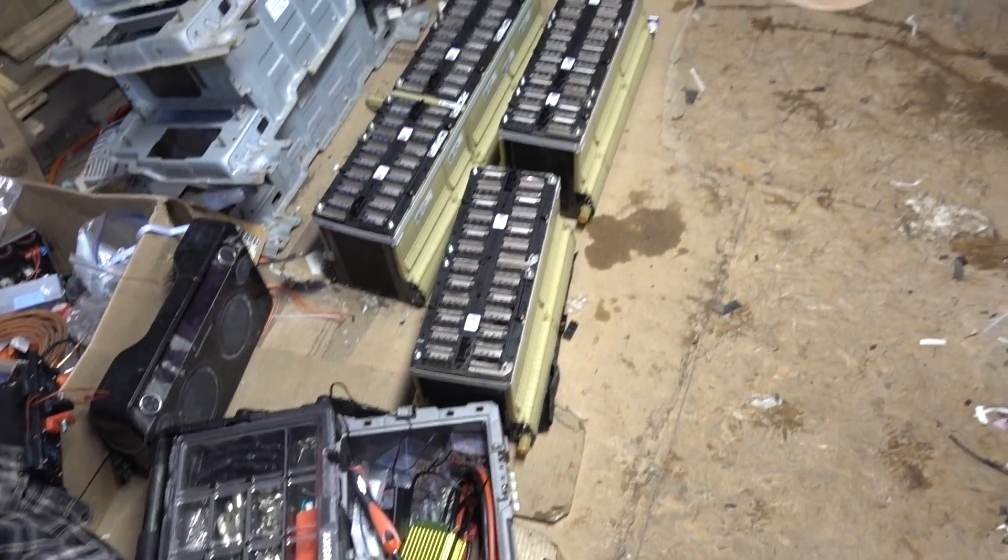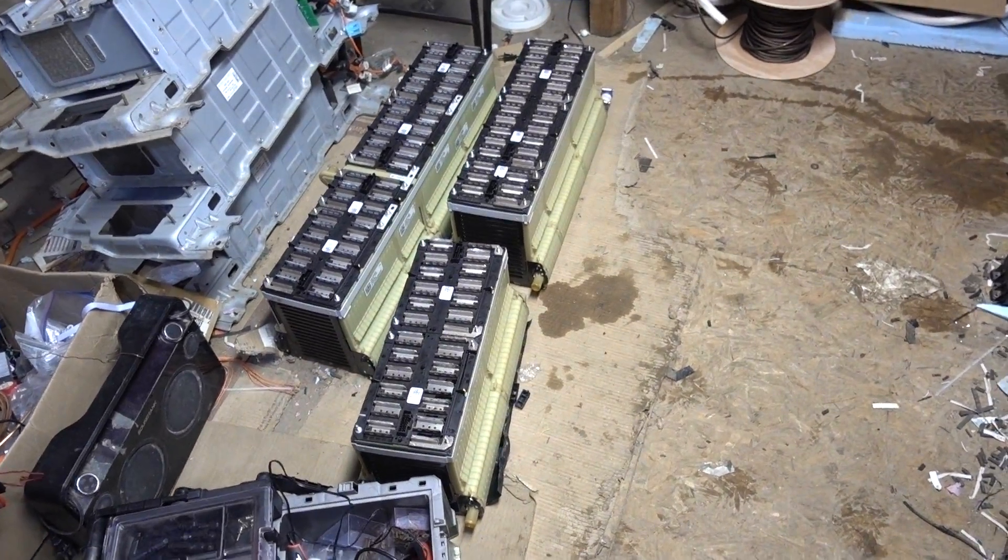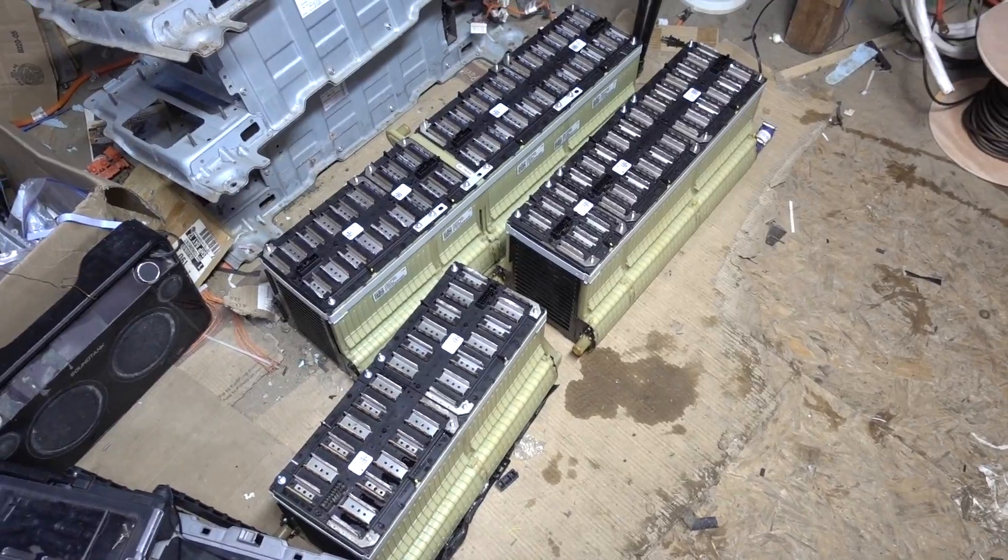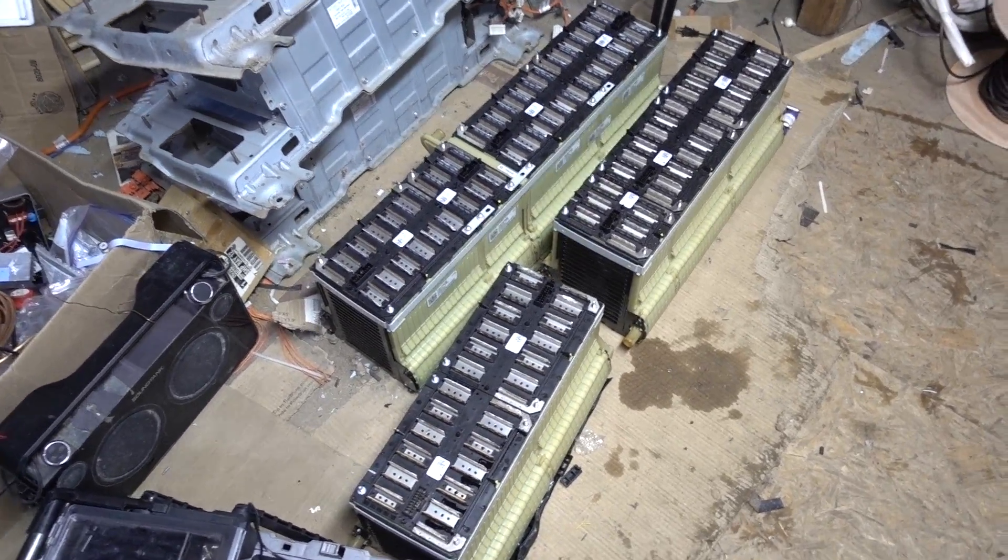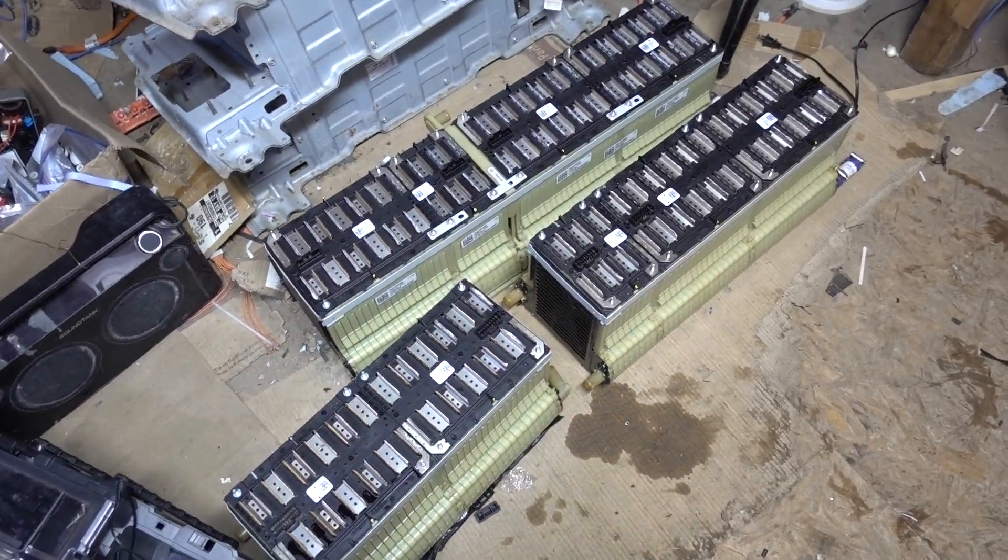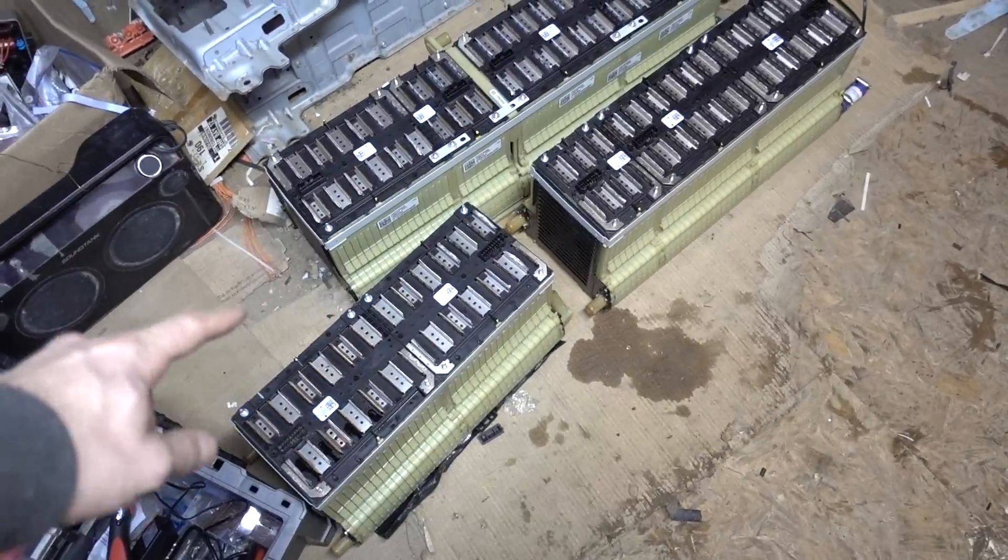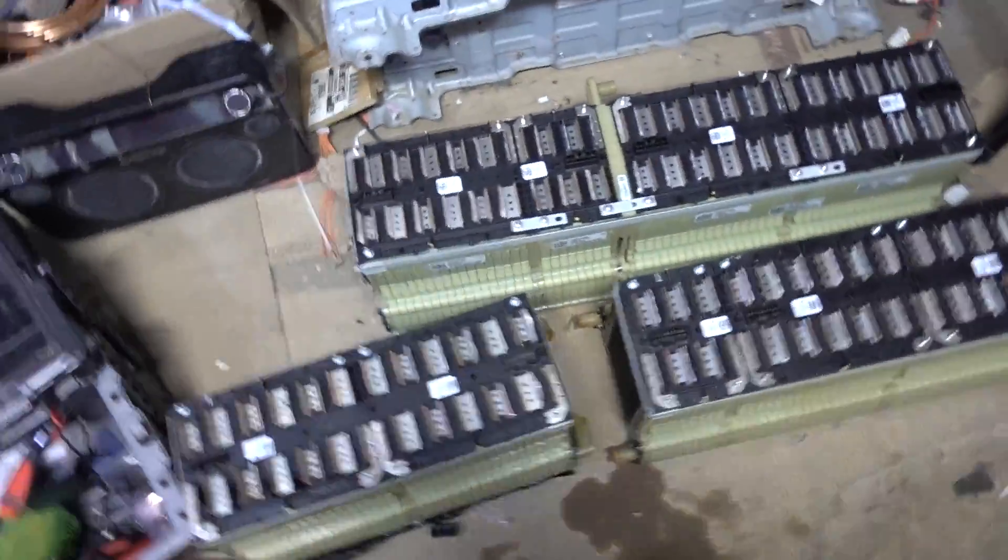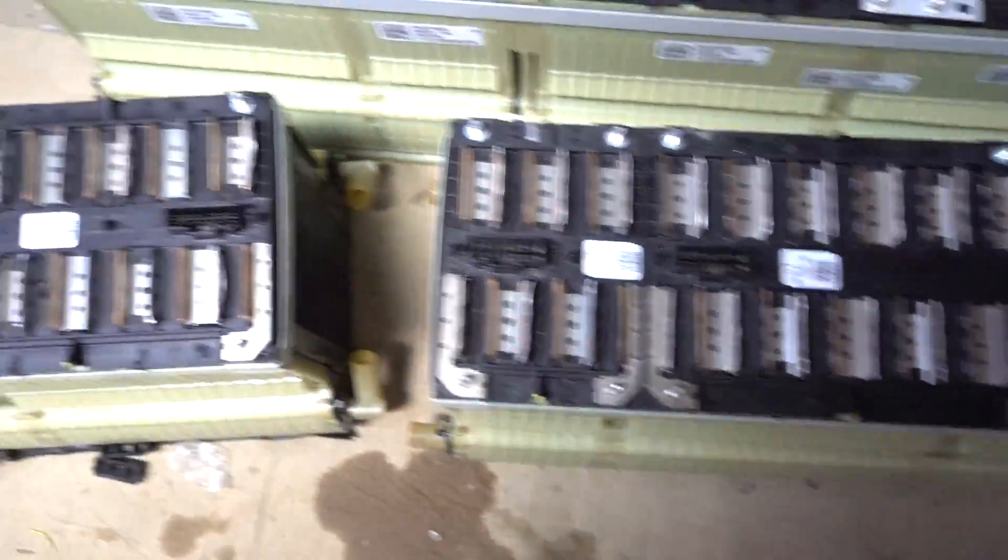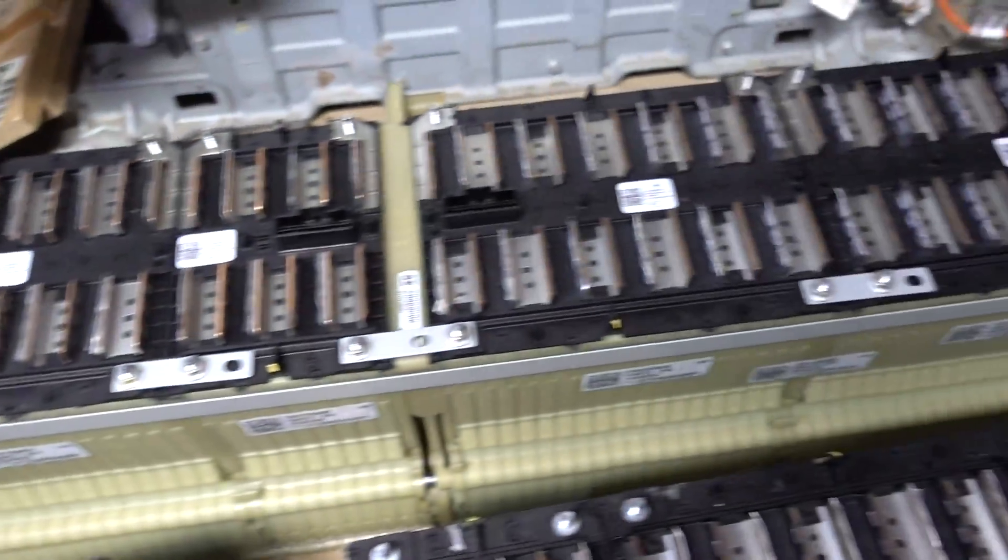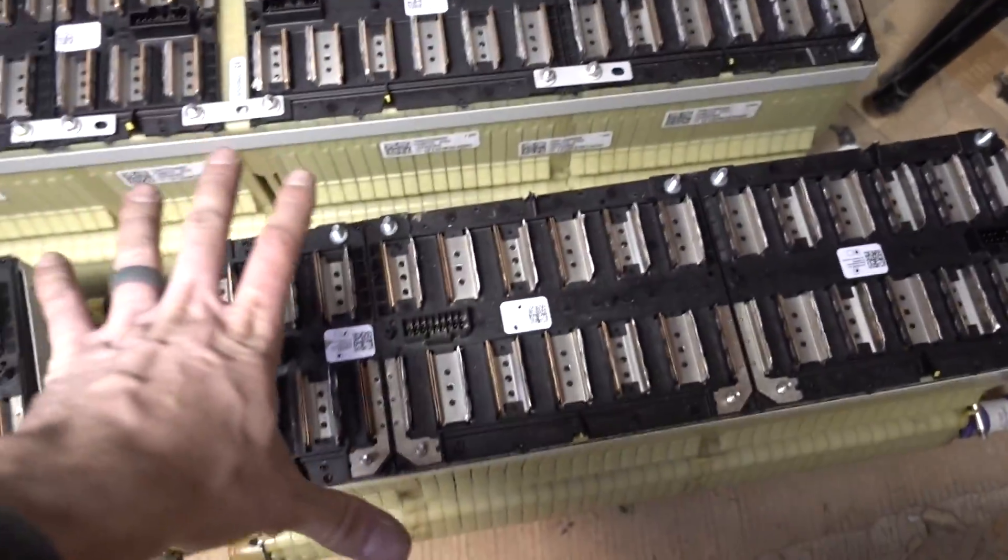Alright, so today we got to shoot everything in one take because I have no laptop for editing. I got one that'll upload but it won't edit my videos. Got to remove the Chevy Volt batteries. These things are awesome, I cannot wait to use them. They even have liquid cooling, this is gonna be great.